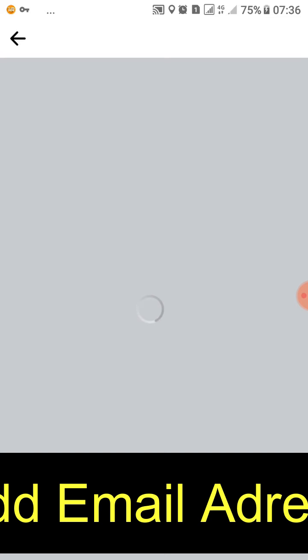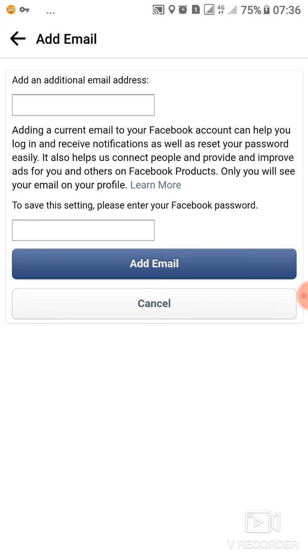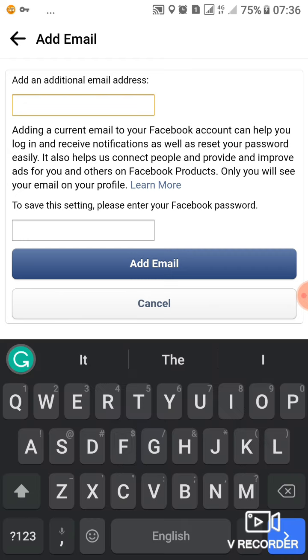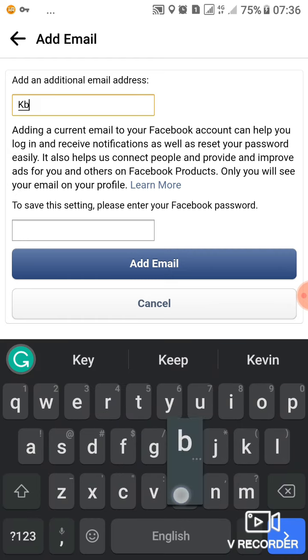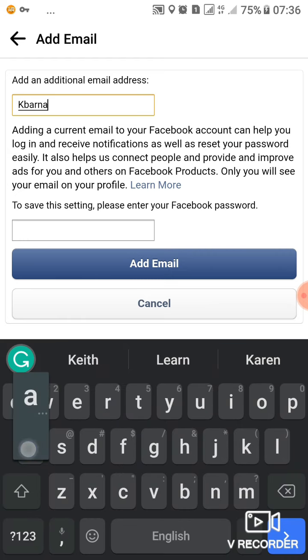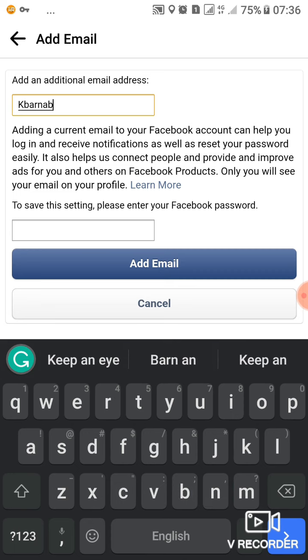I'll wait for it to load so that I can go ahead to add an email address. So this is how we do it. I'll use this email address for demonstration purposes.